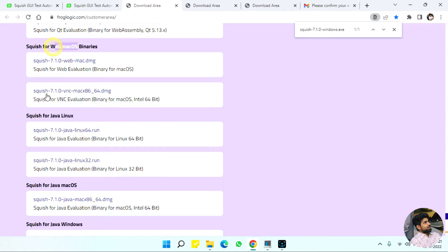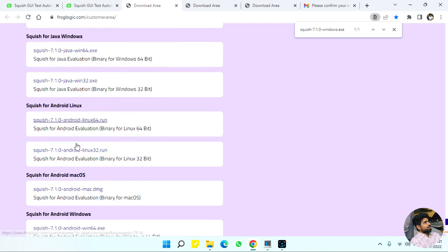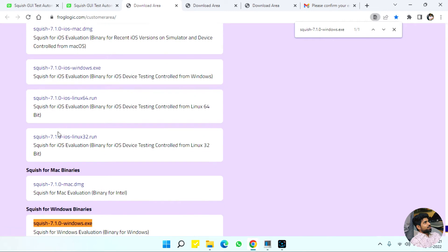We have Mac OS, Java, Java Windows, Android Linux, Android Windows, and iOS binaries available.